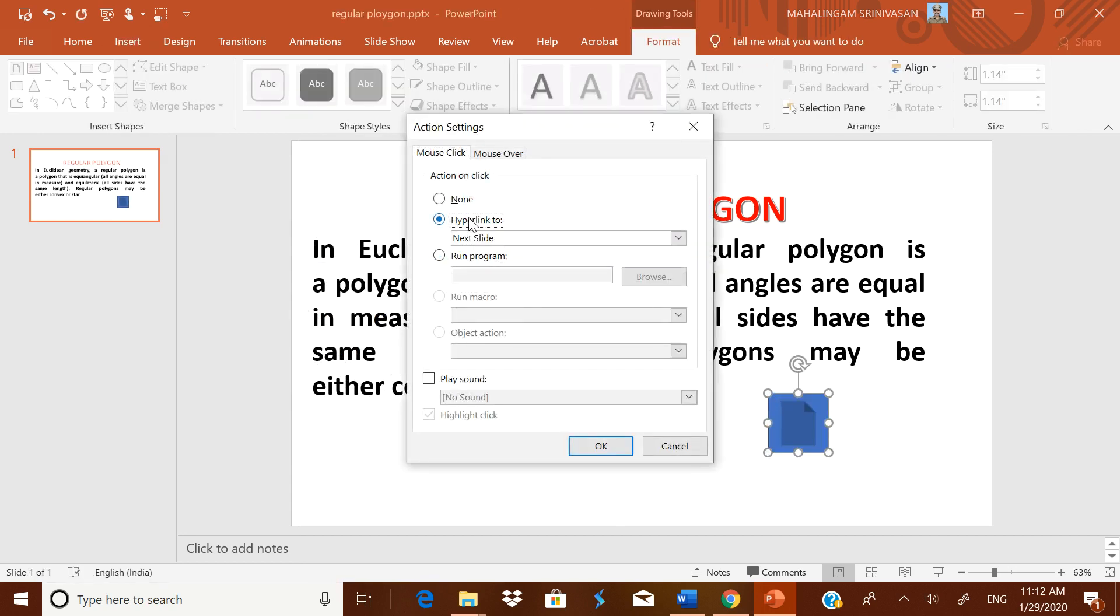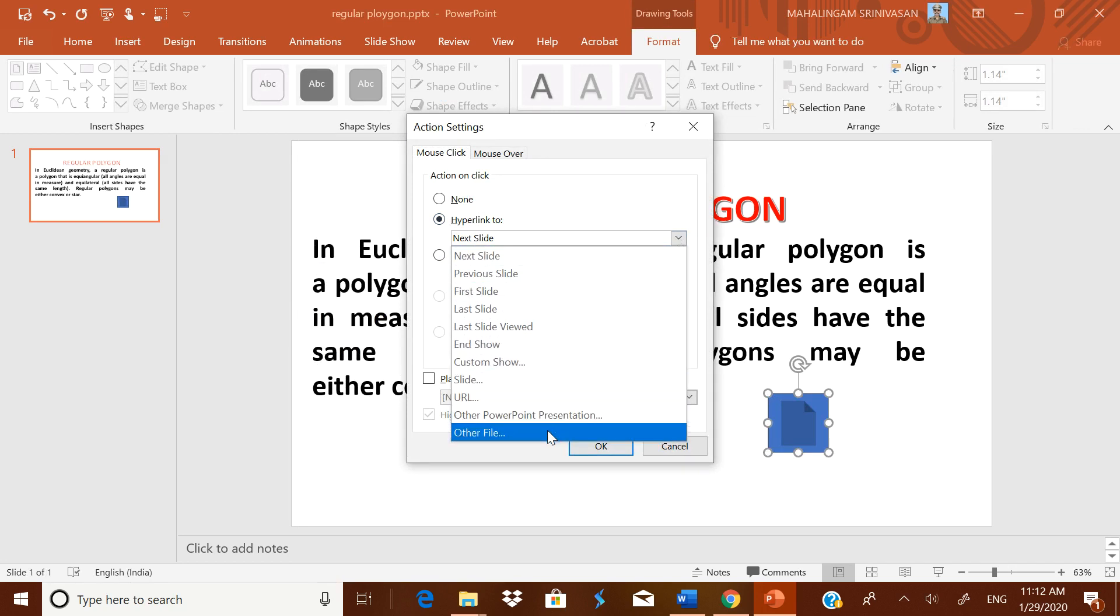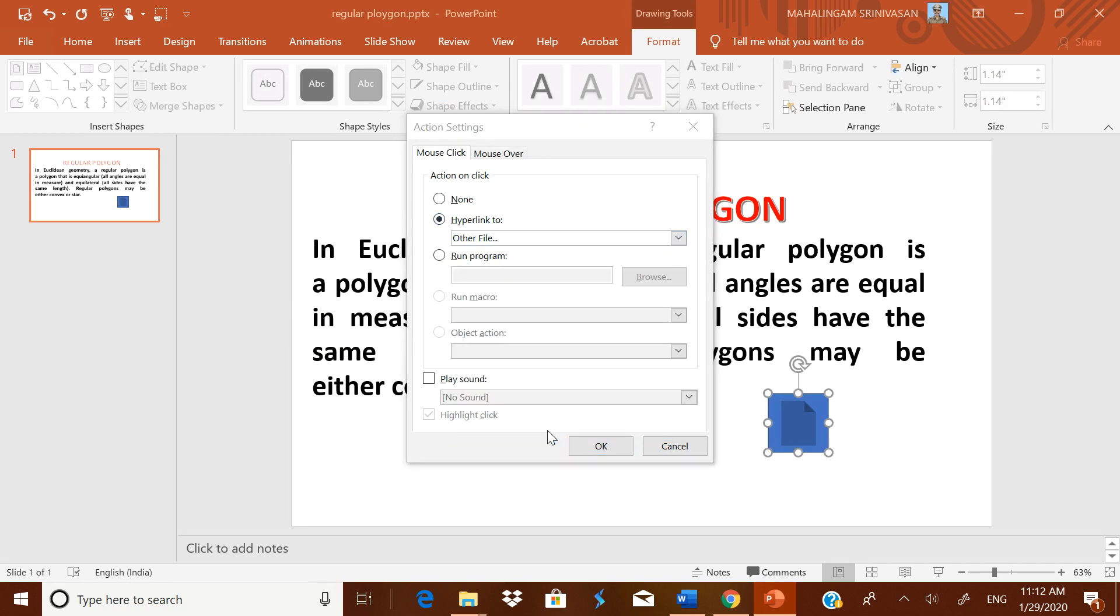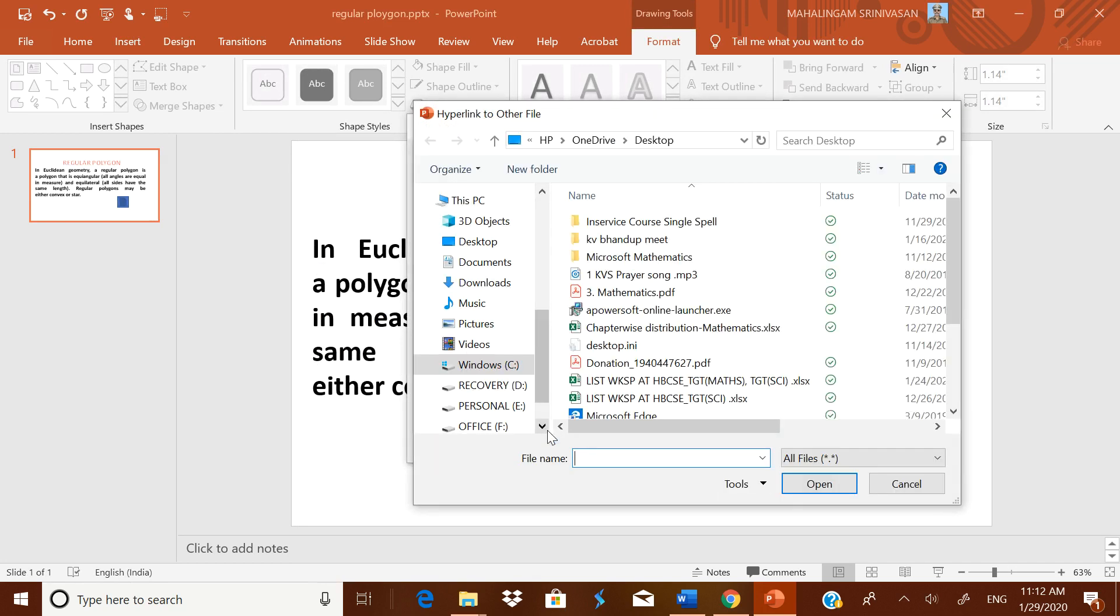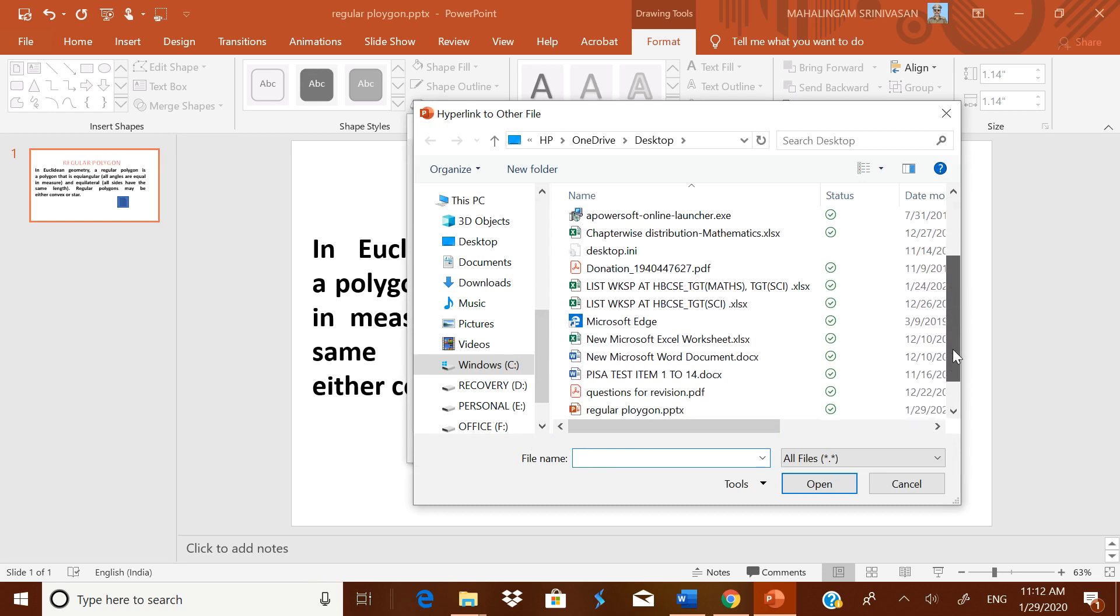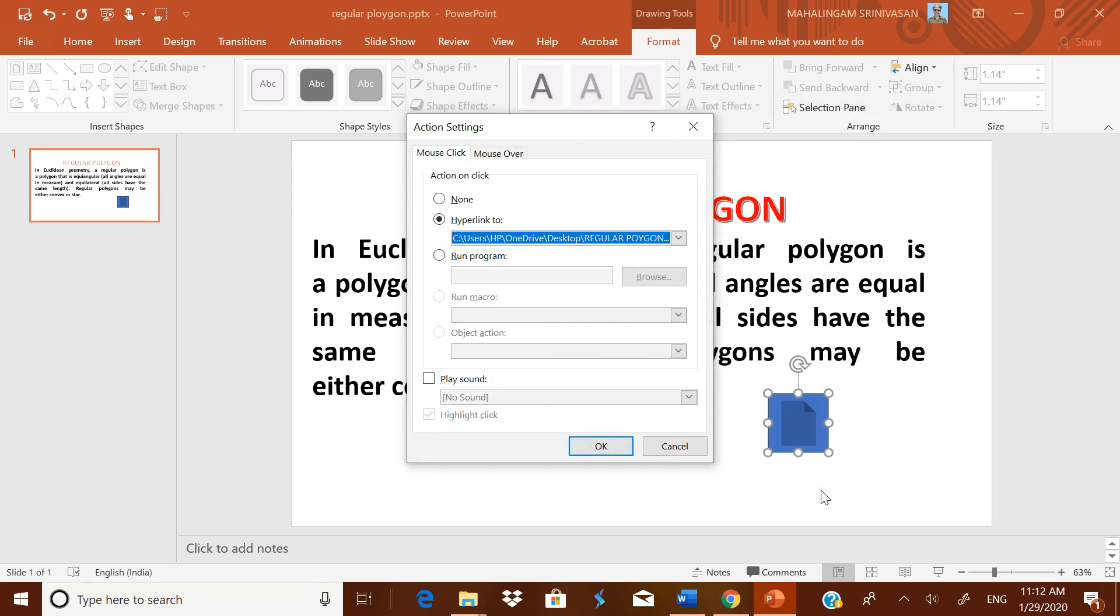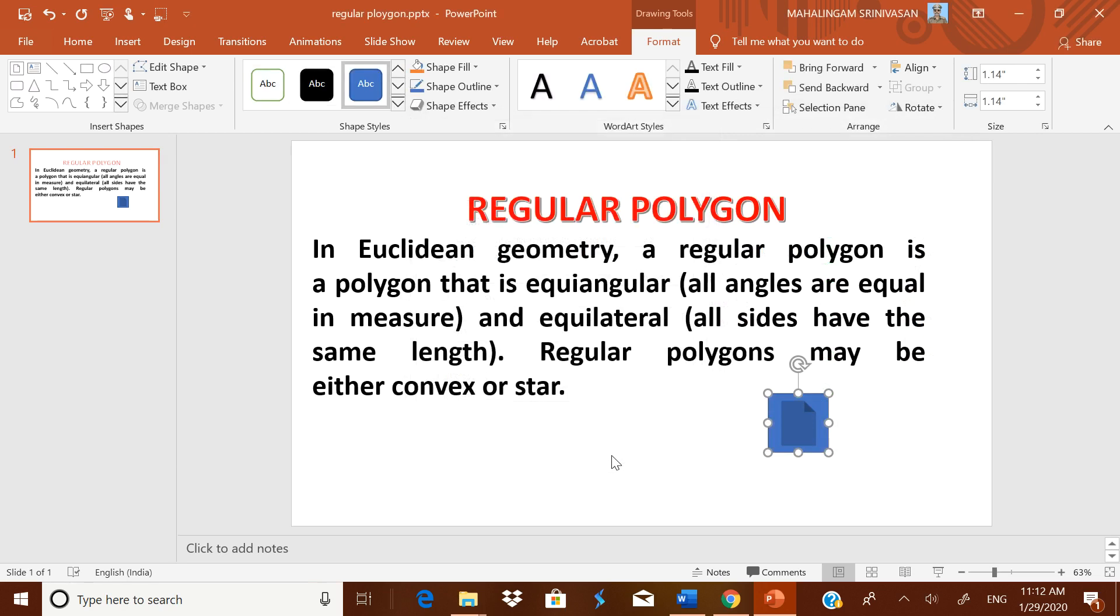Immediately it will ask what is the hyperlink. Go to this hyperlink. Then you are going to connect it to the other file. Therefore click this other file. When you click it, automatically it will ask which file to be opened. I think I know where it is. It is in the desktop. It is regular polygons. I click OK. Then again click OK.